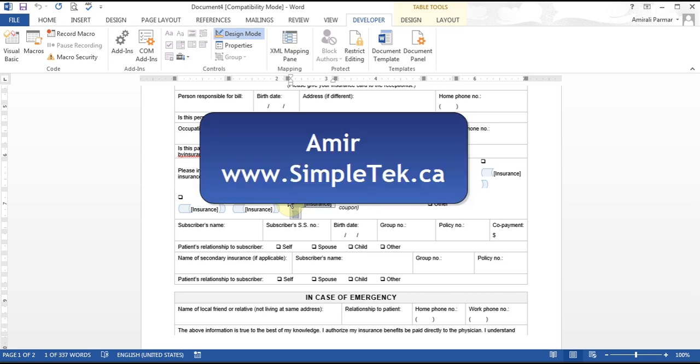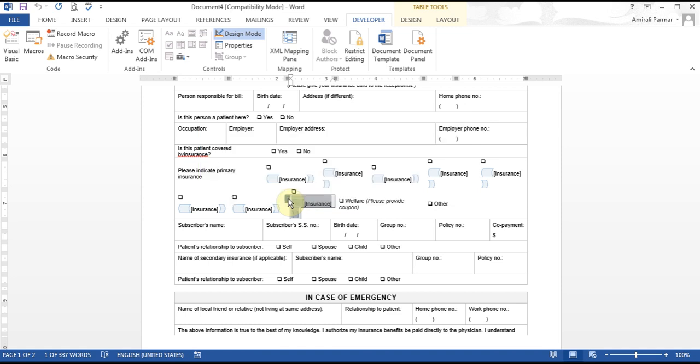Hope this was useful and you find that this helps you create your registration forms. Thank you for watching.